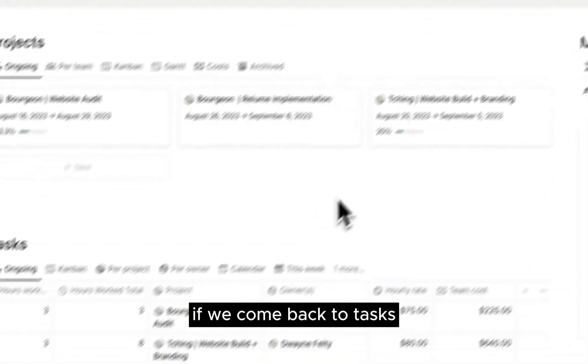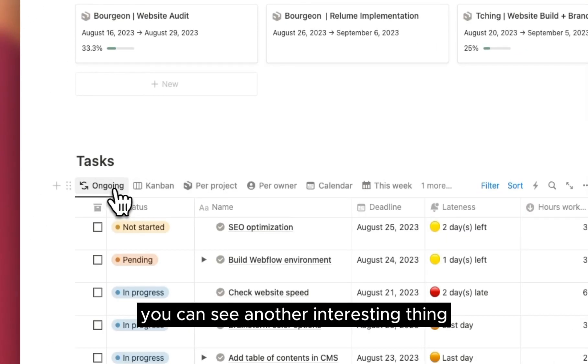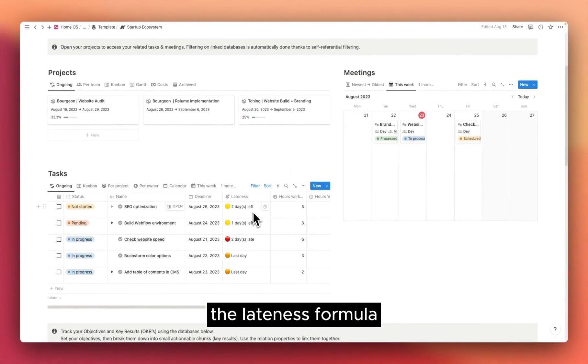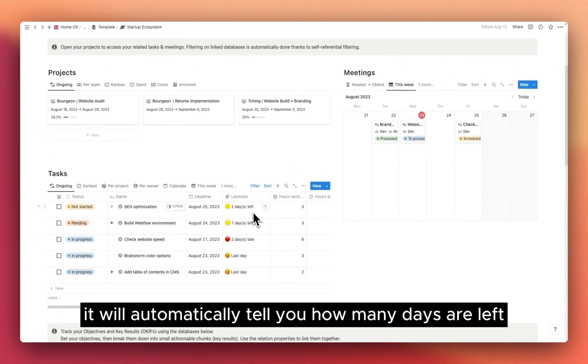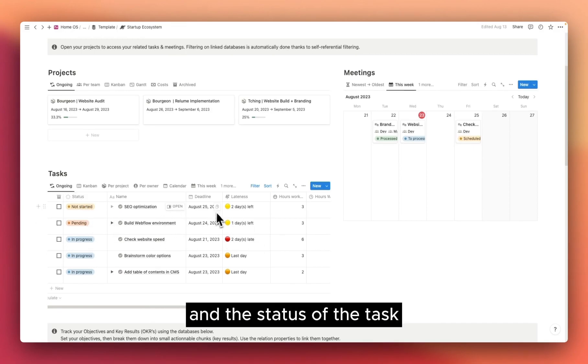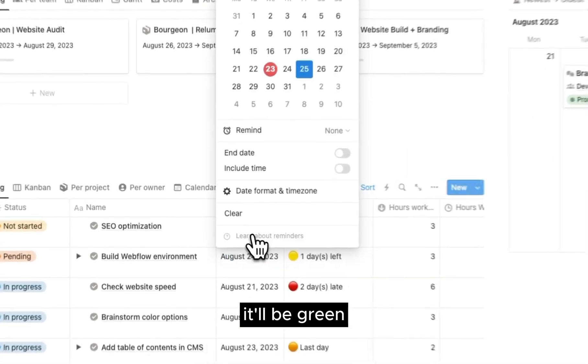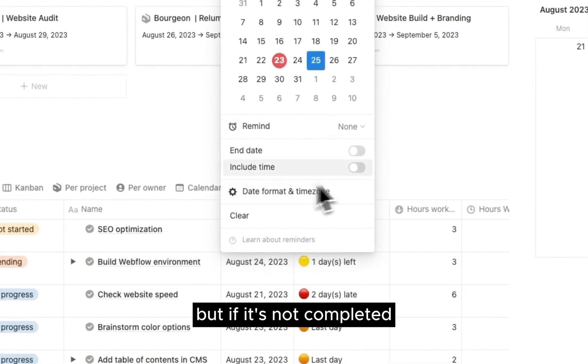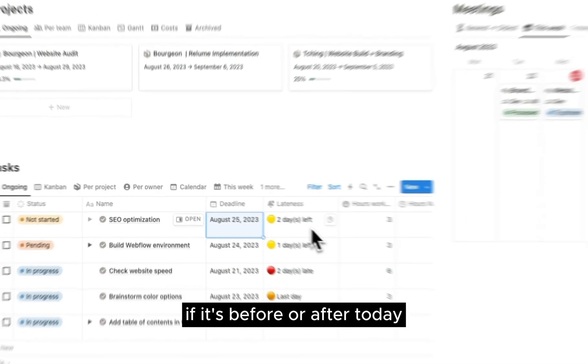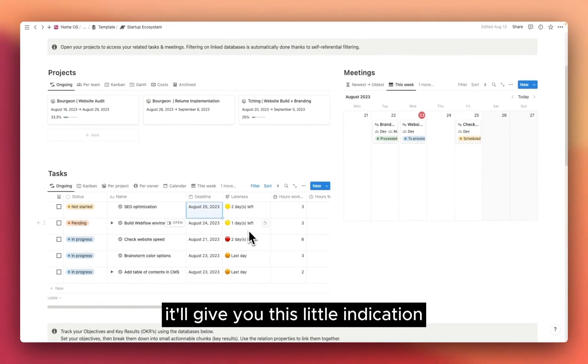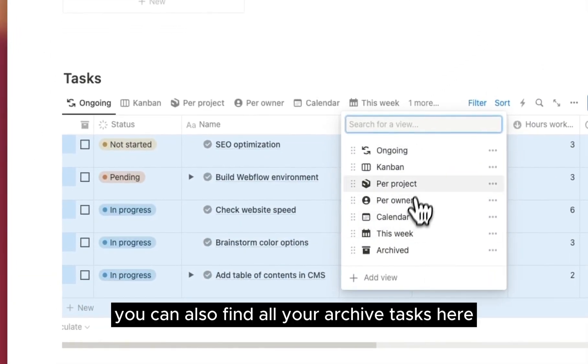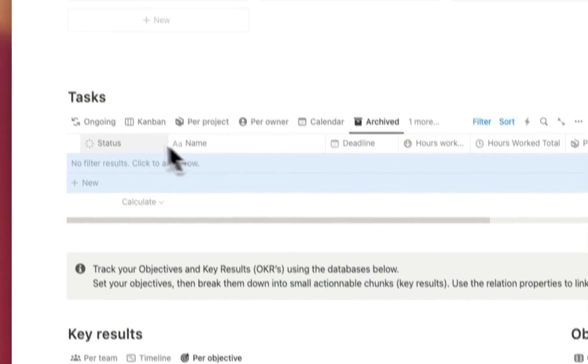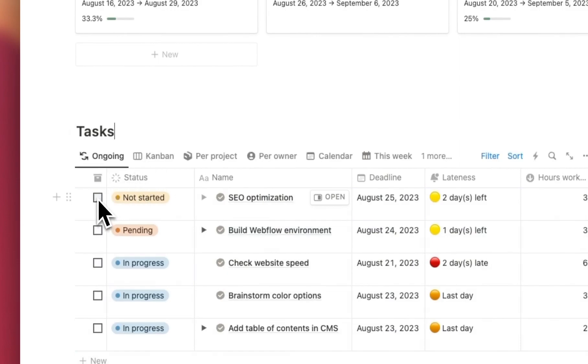If we come back to tasks, you can see another interesting thing, the lateness formula. It will automatically tell you how many days are left or late, depending on the deadline and the status of the task. If the status is completed, it'll be green, but if it's not completed, depending on the deadline, if it's before or after today, it'll give you this little indication, which is quite handy. You can also find all your archive tasks here. You can archive tasks using the checkbox here.